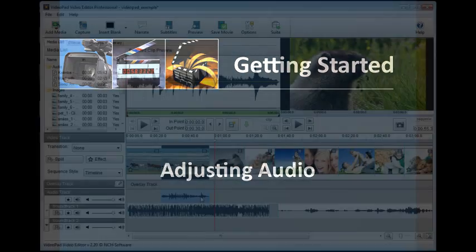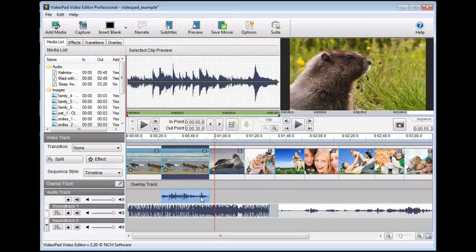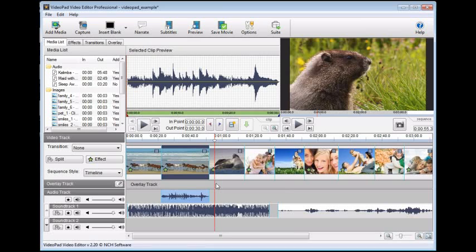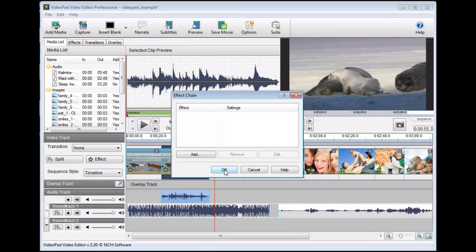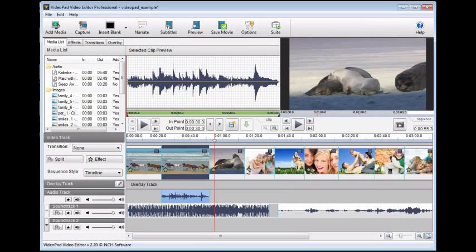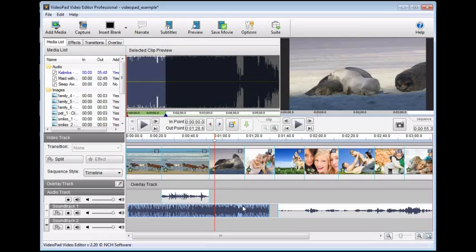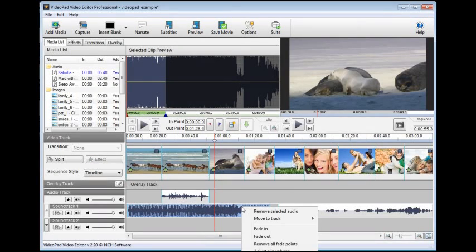When you add a video clip to the sequence, its audio appears in the audio track just below it. Use the panel to the left of the audio to control the volume, or to add effects to the sound. To adjust the volume of two audio clips on the same soundtrack independently of each other, right click on a clip and select adjust clip volume.